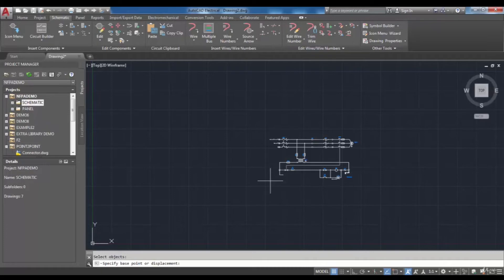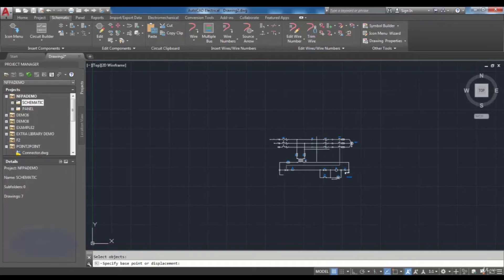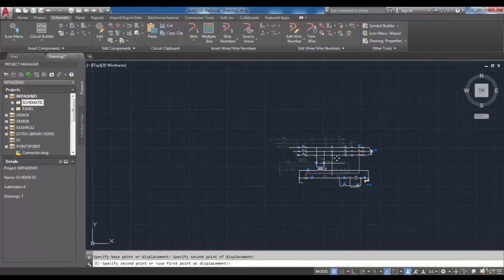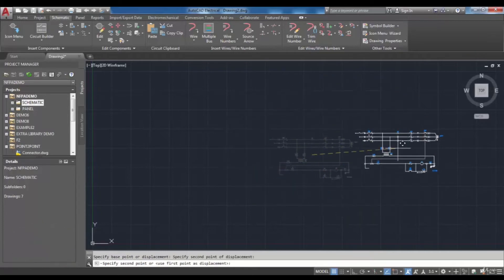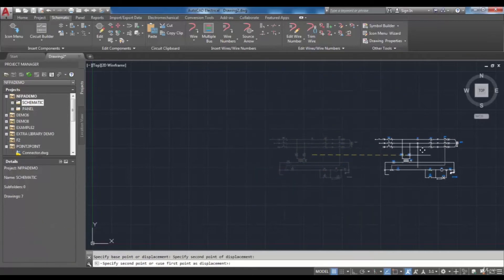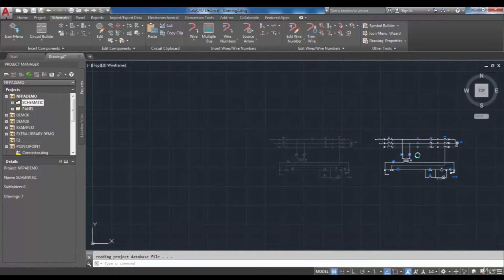As you know the base point is the center of moving and you can choose it at your desired point. Select the base point then you need to choose the second point to move your circuit.